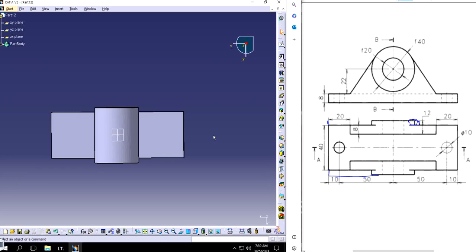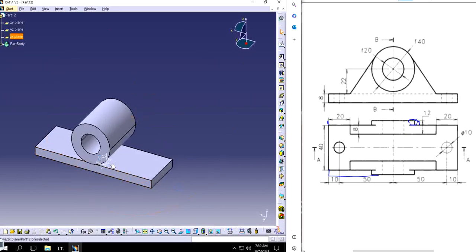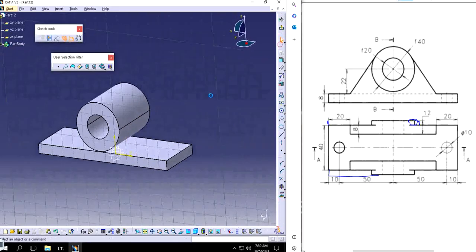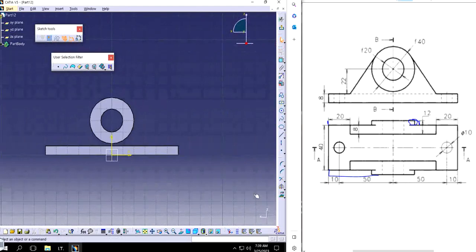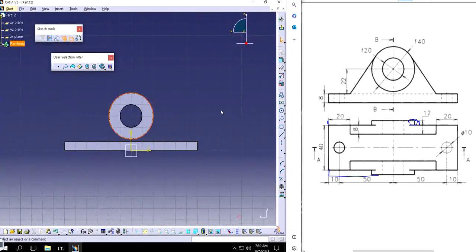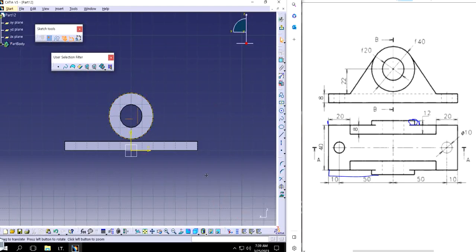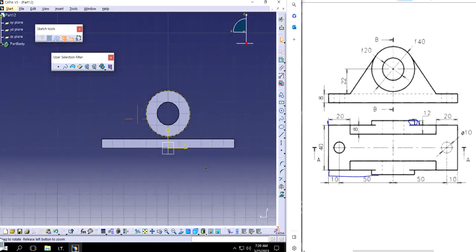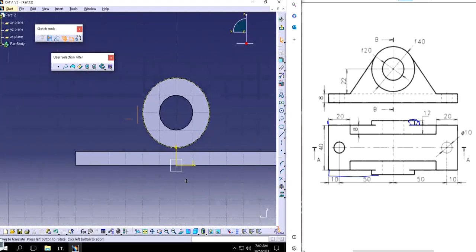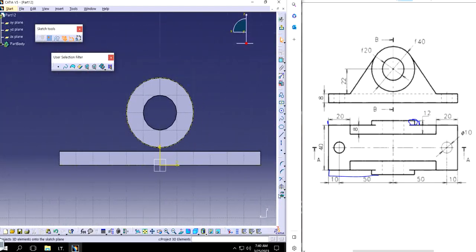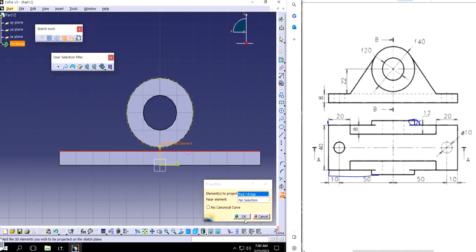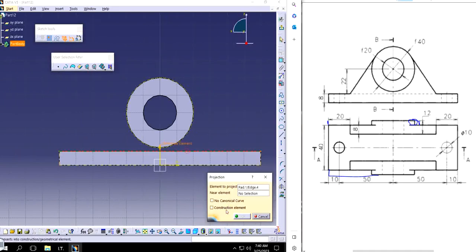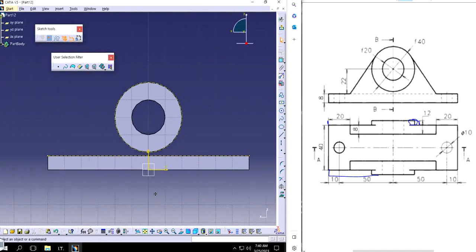In order to add the thickness of these things, this is the portion that is left. Again, I'm going to use the same plane. I'm going to use this as a projection, click OK, construction element.